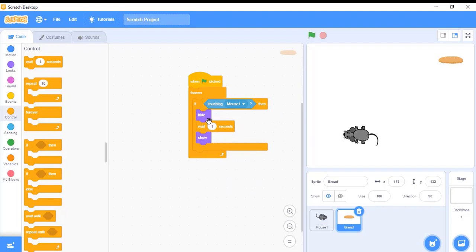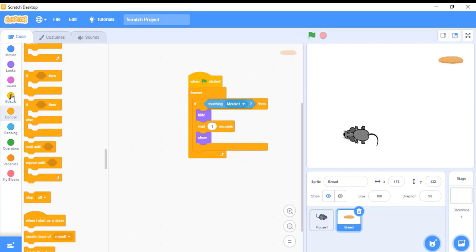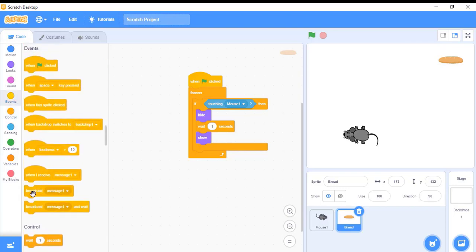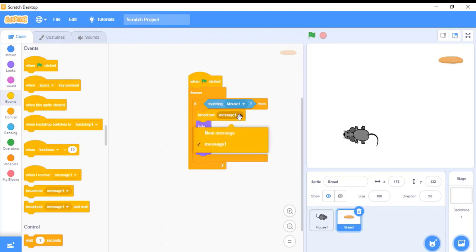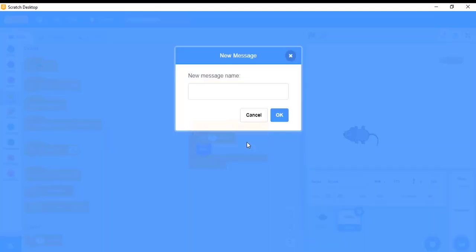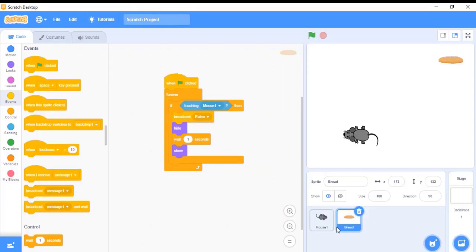Not only this, I also want to broadcast a message saying the bread was eaten by a rat. For that I'll use an event and add a broadcast message block — this one is a broadcast message. Before the bread gets hidden, I want to broadcast a message. I'll write 'hidden' and click OK. Now we are done with the sensing and control statement.